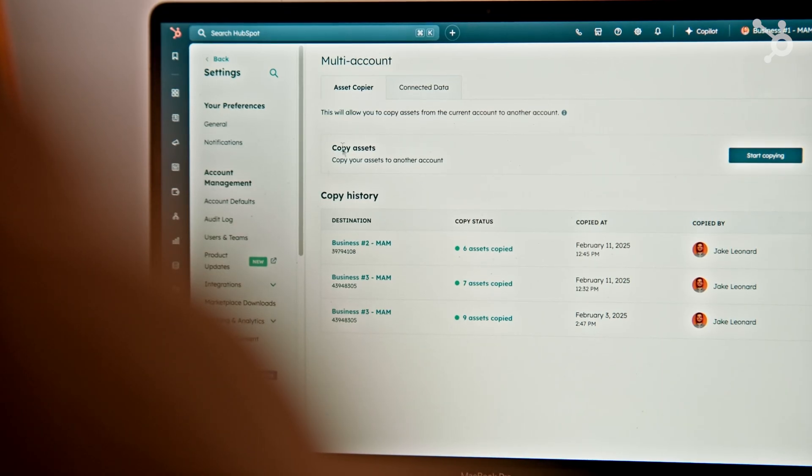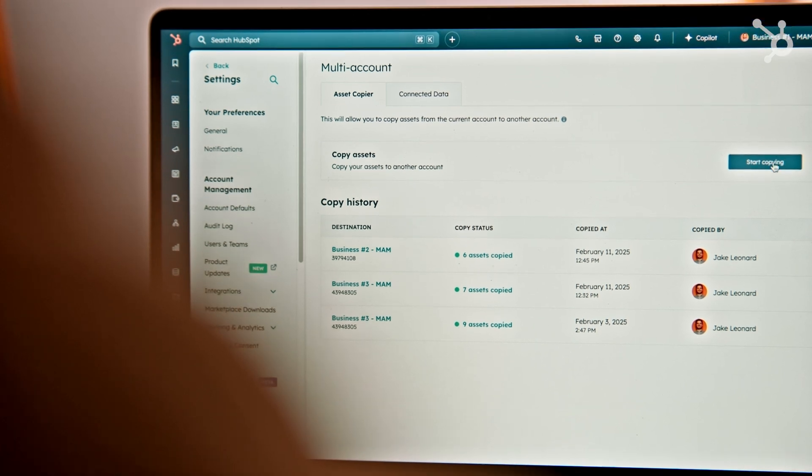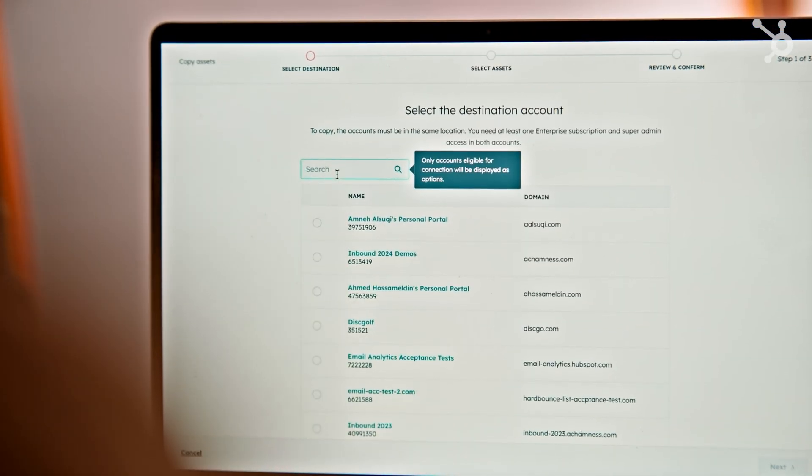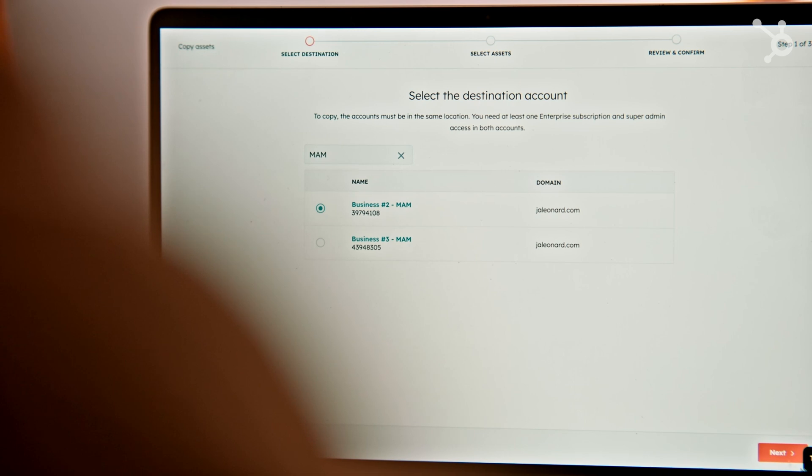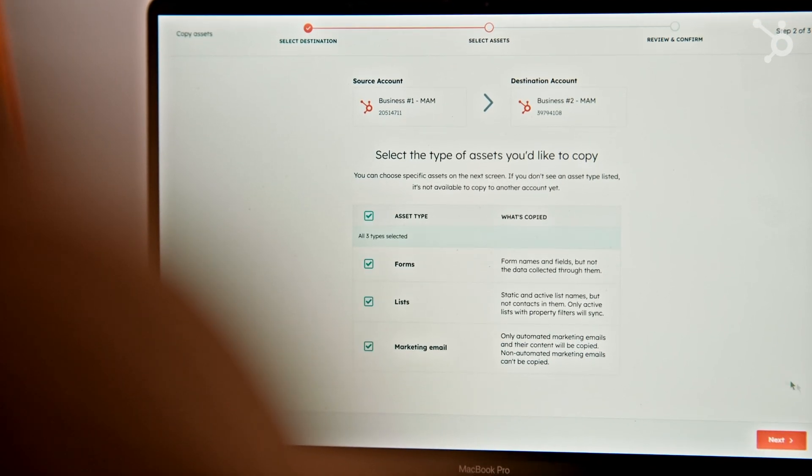Now let's talk about saving time with simplified operations. Imagine you're a marketer in charge of running a cross-organization marketing campaign — that means building lists, forms, and emails across each of those different accounts. With separate CRMs, you'd have to be recreating those every single time. But that's all changed with the new asset copying feature as part of multi-account management. We've now saved that marketer countless hours of time.